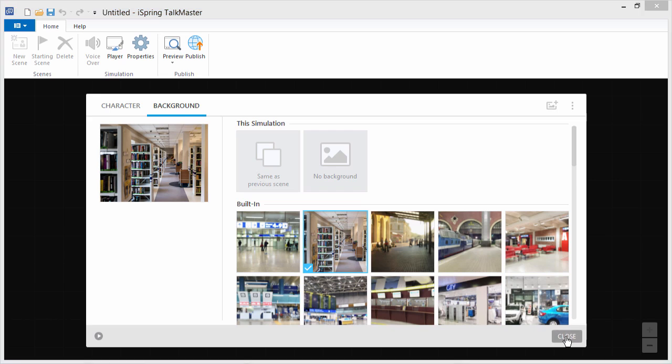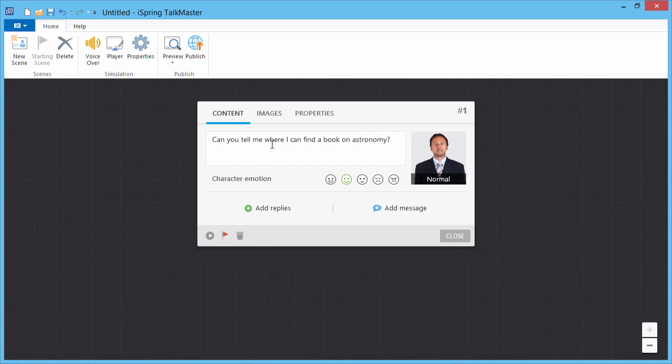Consider the following scenario with a library patron. The patron says, 'Can you tell me where I can find a book on astronomy?' Now here we have the option to give the user some reply choices, or a feedback message.